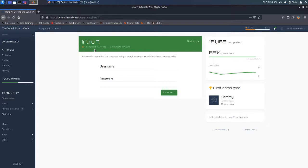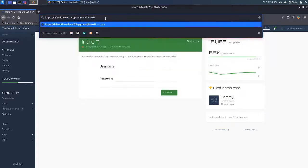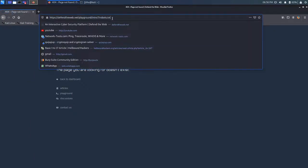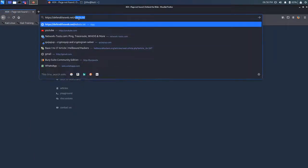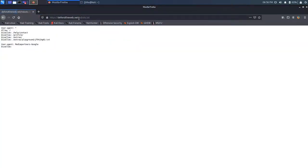So we have to open the robots.txt file. Let me just try it here. Robots.txt. So it's saying page not found. Let me try with the original URL. Robots.txt.